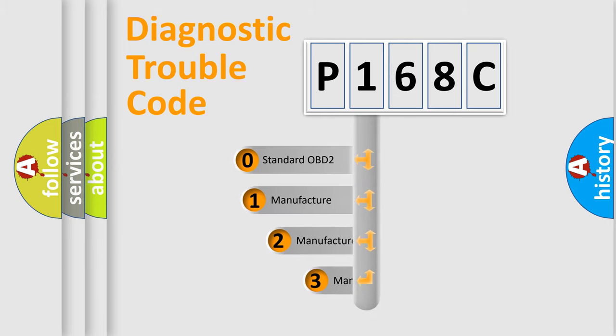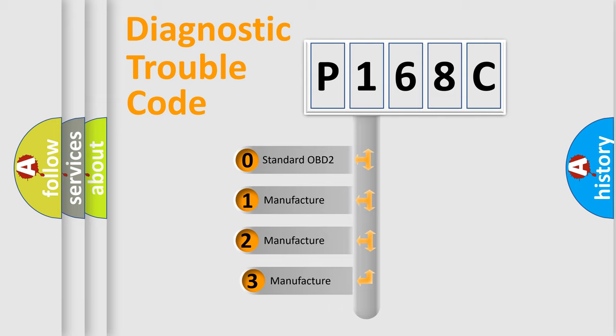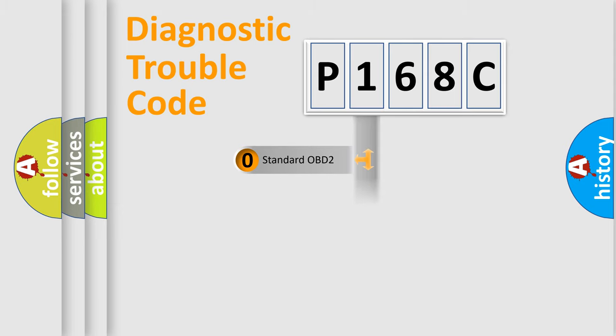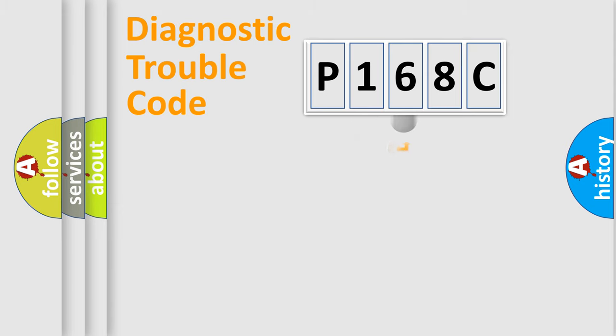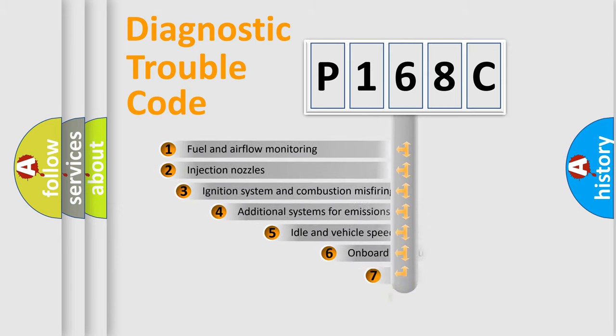If the second character is expressed as zero, it is a standardized error. In the case of numbers 1, 2, 3, it is a manufacturer-specific error.